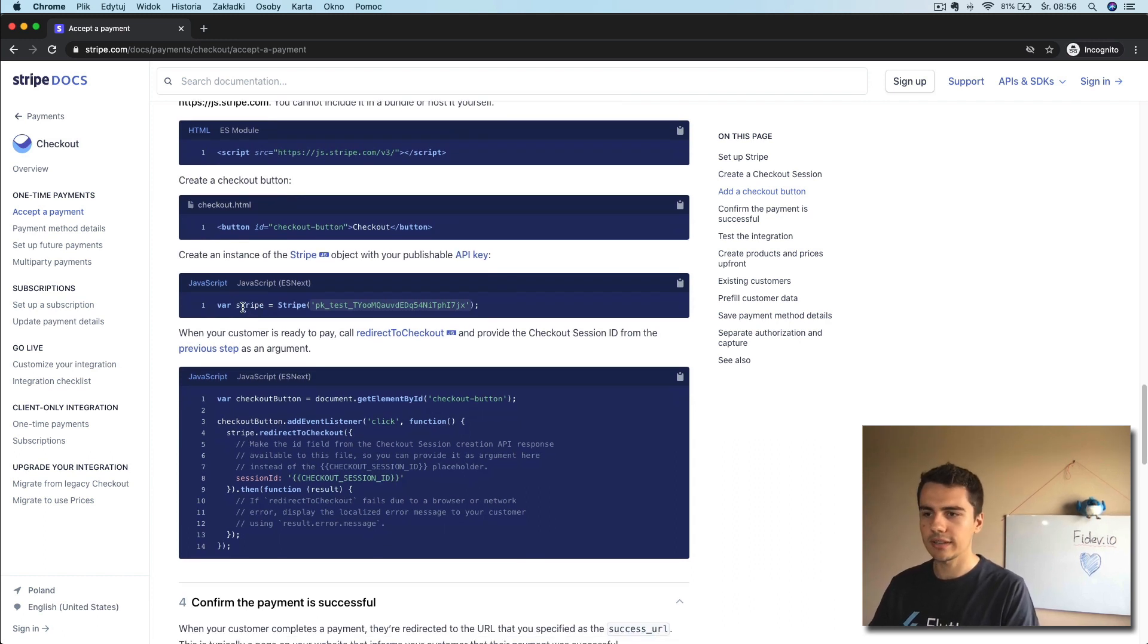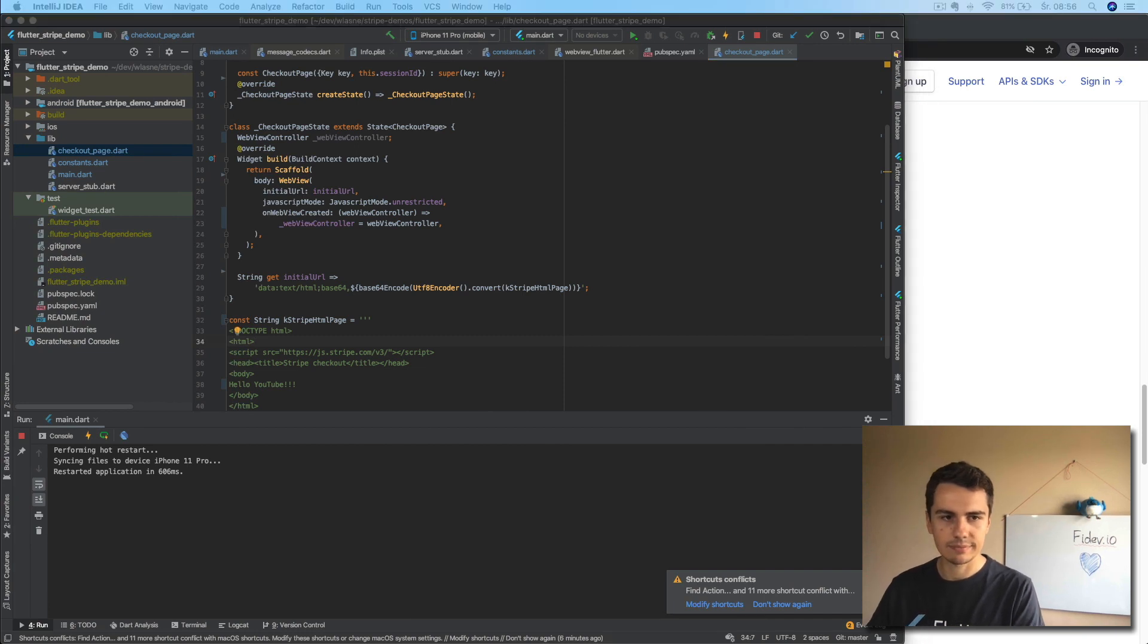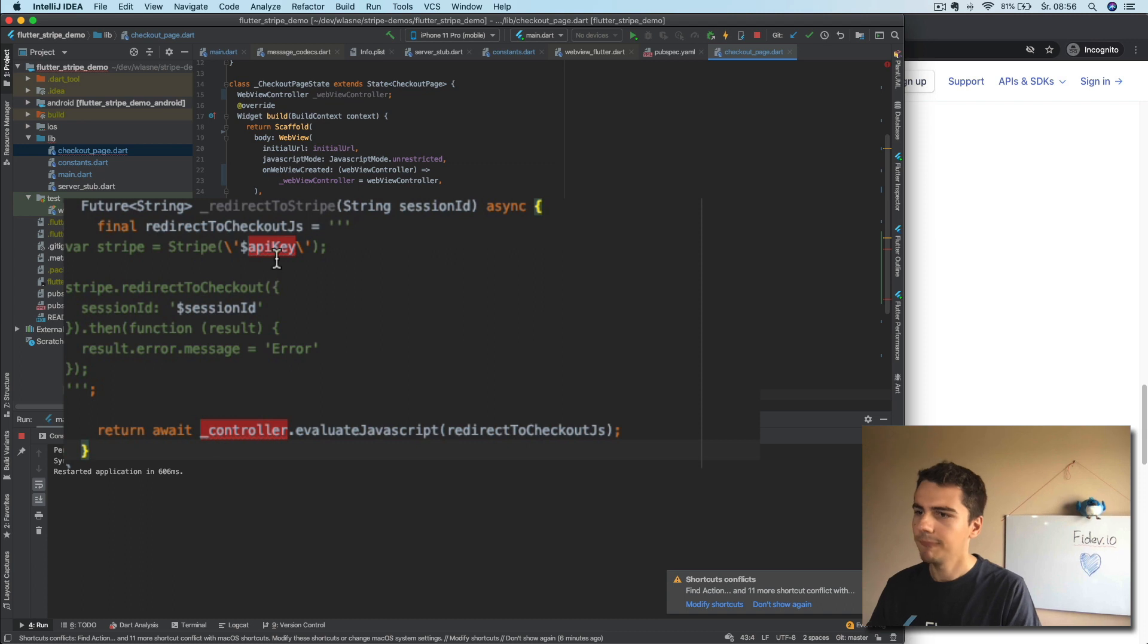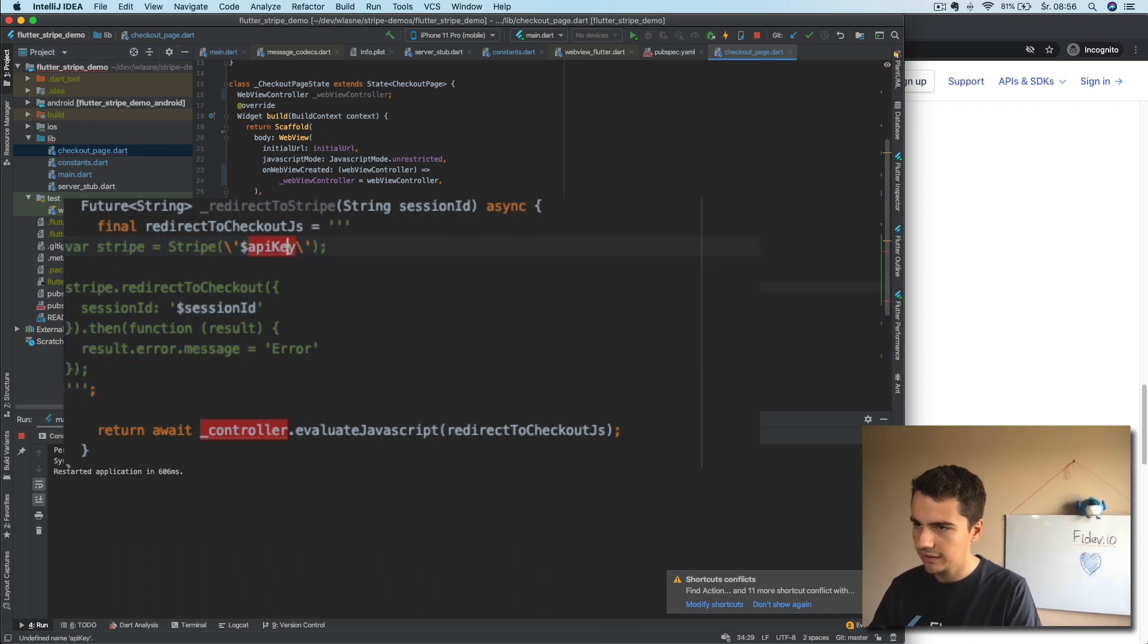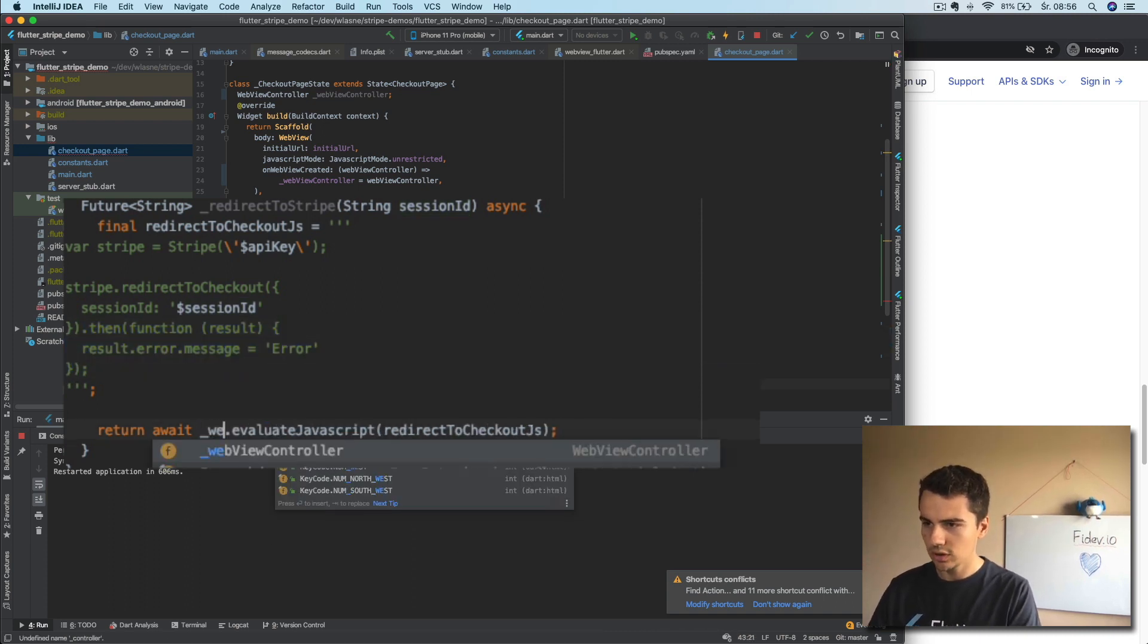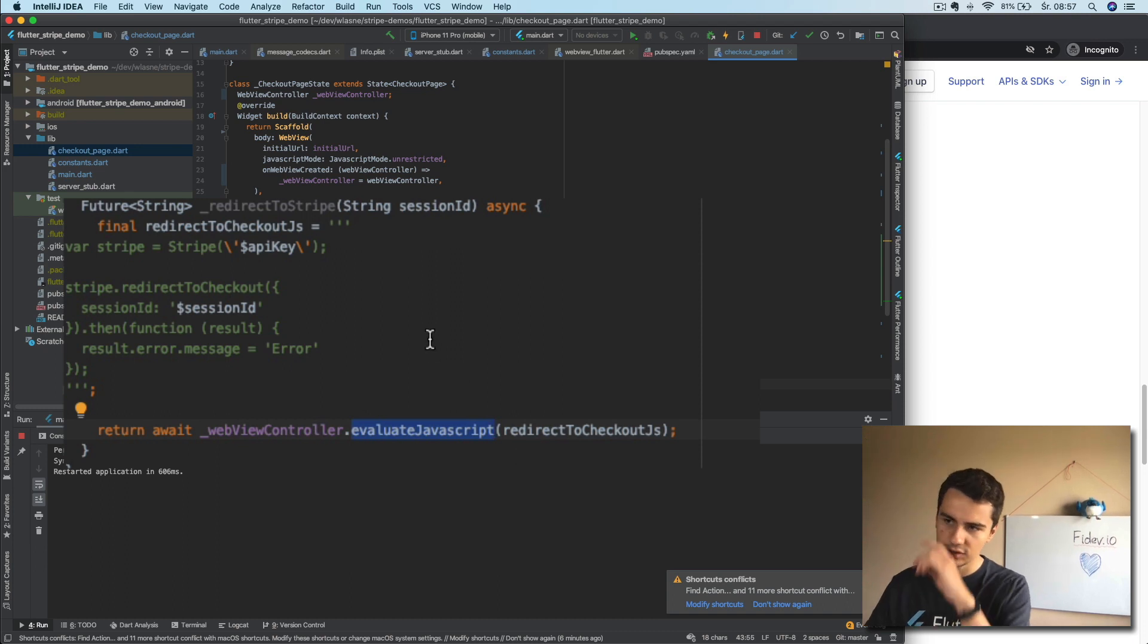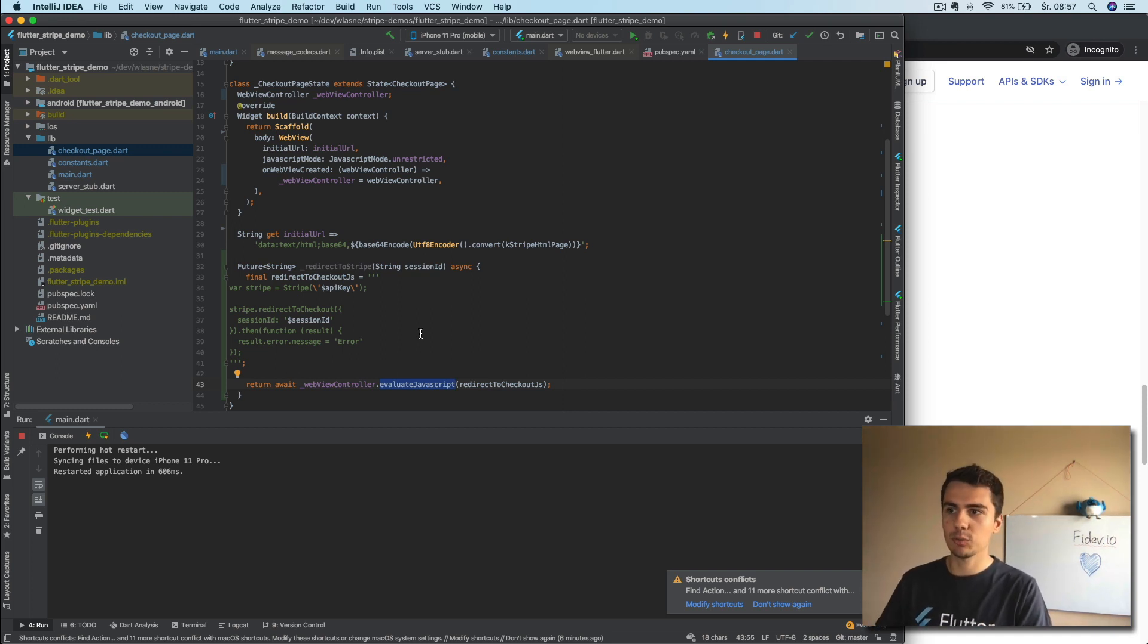So let's again create this method and I will copy it because it's simpler. Yeah, so we have the redirect Stripe method. Here we will have just the JavaScript code, the creating of Stripe object and we need to import the API key. And then we just do redirect to checkout session ID, session ID. This is here but I don't use it. Whatever. And instead of controller, we have WebView controller. Yeah, now the question is how do we actually call this JavaScript? What you may think we should do is do it in init state to just redirect to checkout right away. But the thing is that creating this Stripe object, we need to have this script imported and it will take a bit of time.